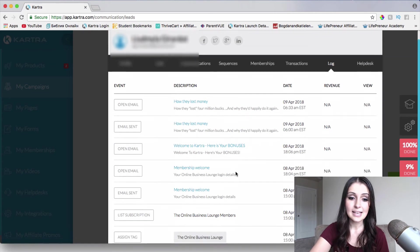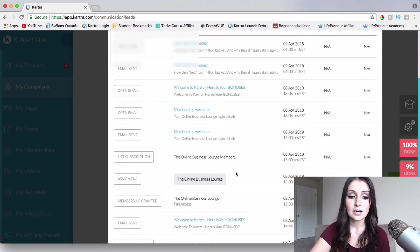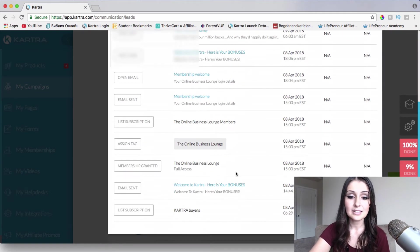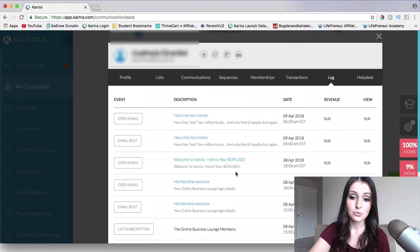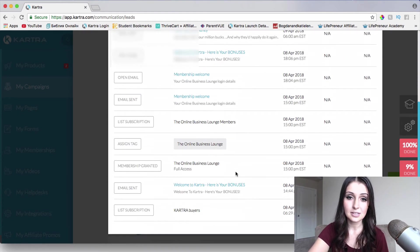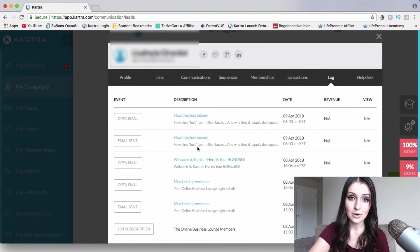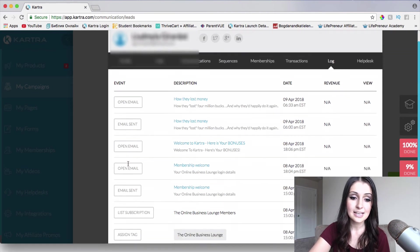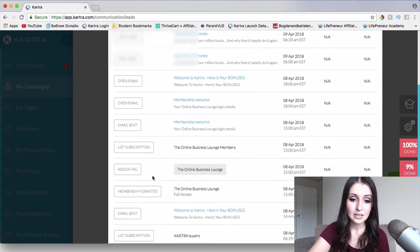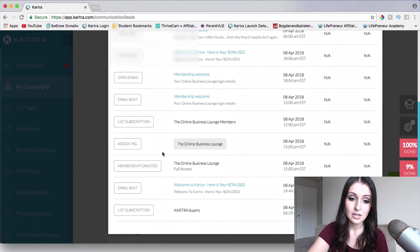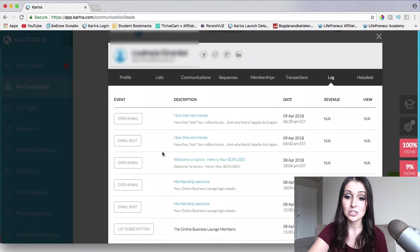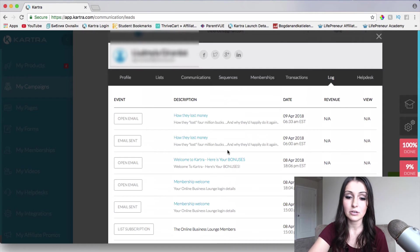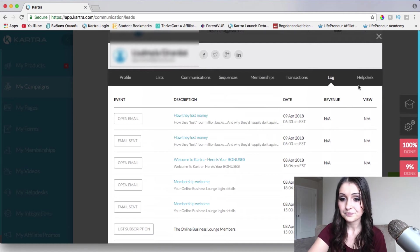And then if we go to log, this is exactly where we're going to be able to see what this lead has been through from the point when it was in our system to now, what emails have been sent, what emails have been opened, what list they were subscribed to, tags and everything like that. Pretty much a whole log of a specific lead or person that has been through our funnel.